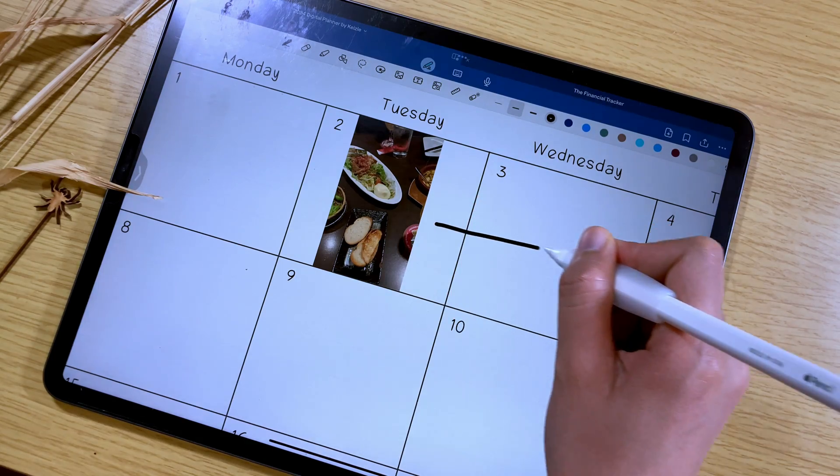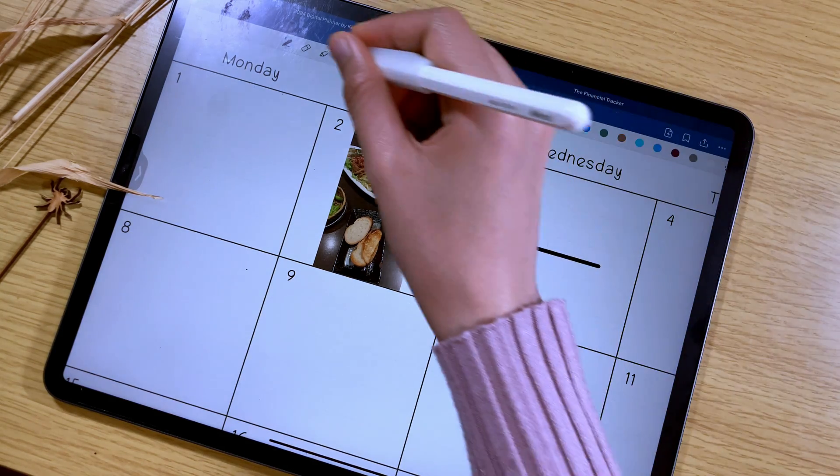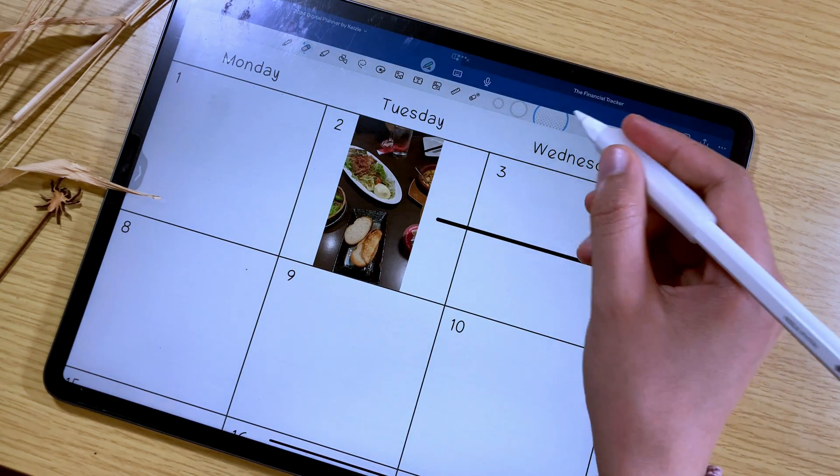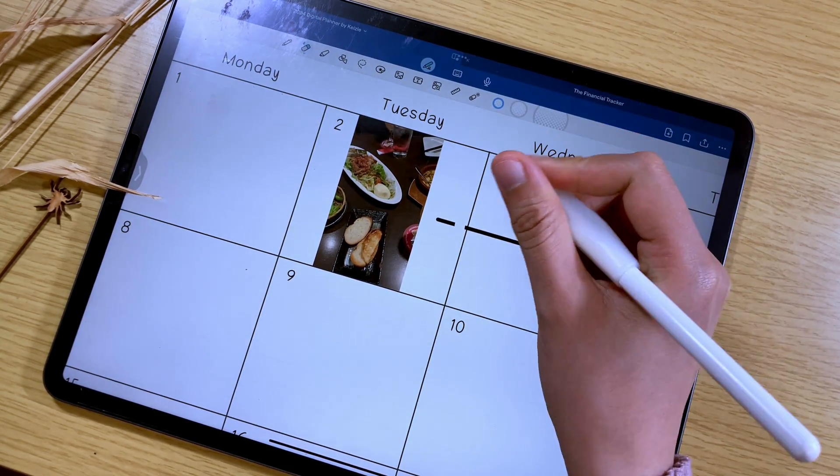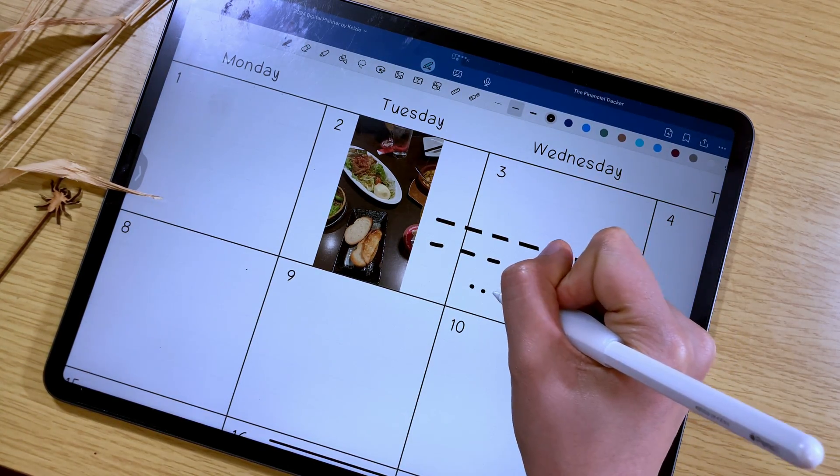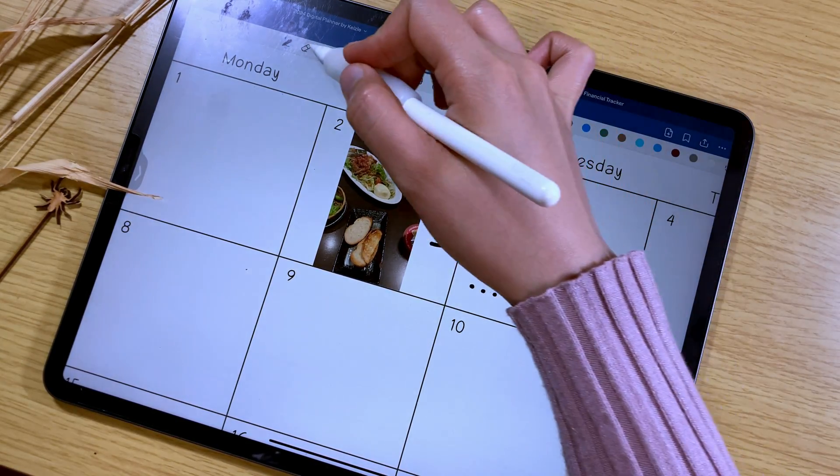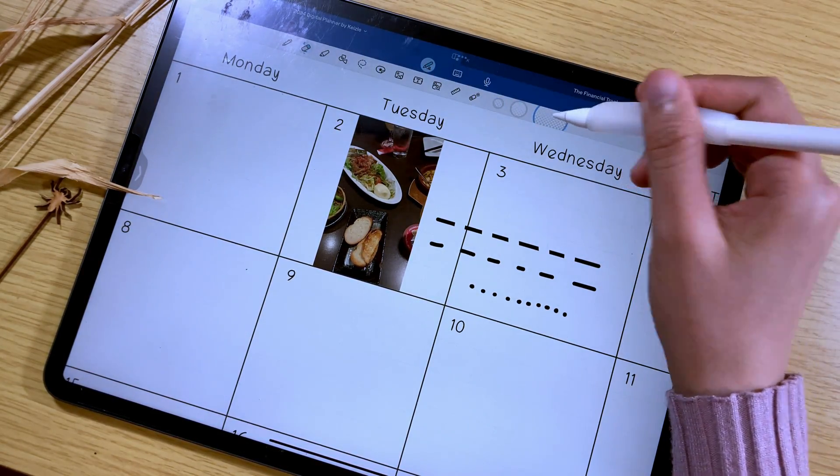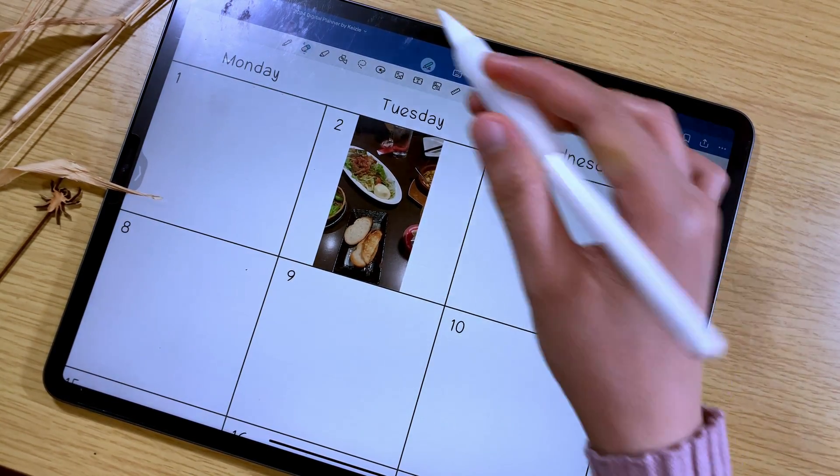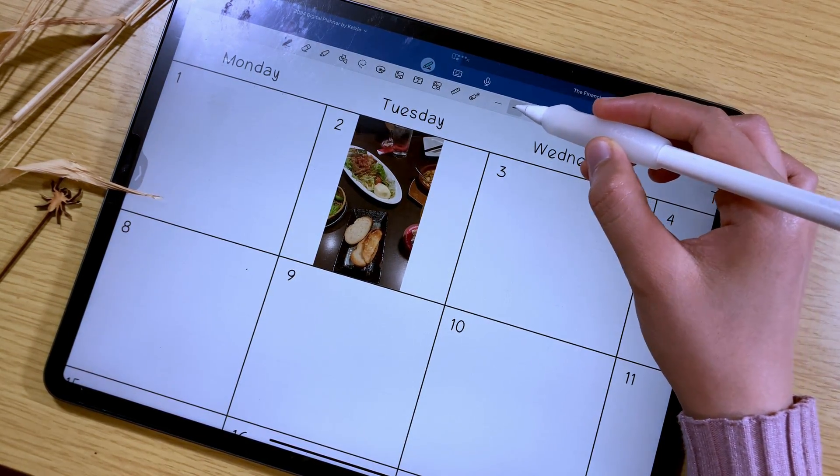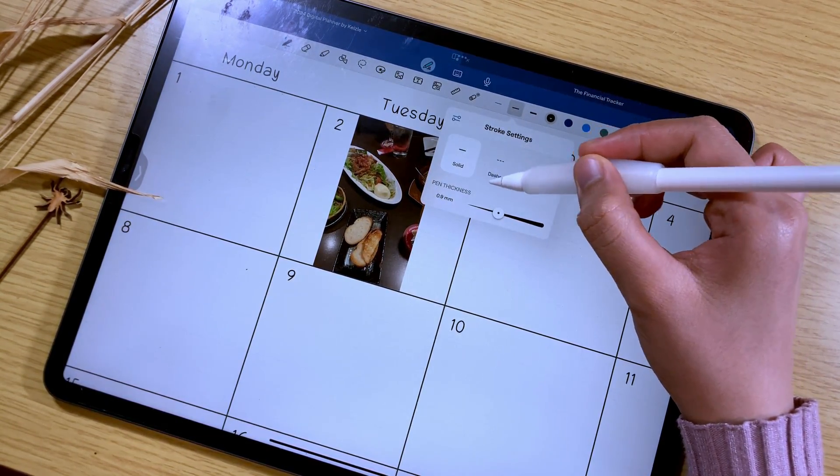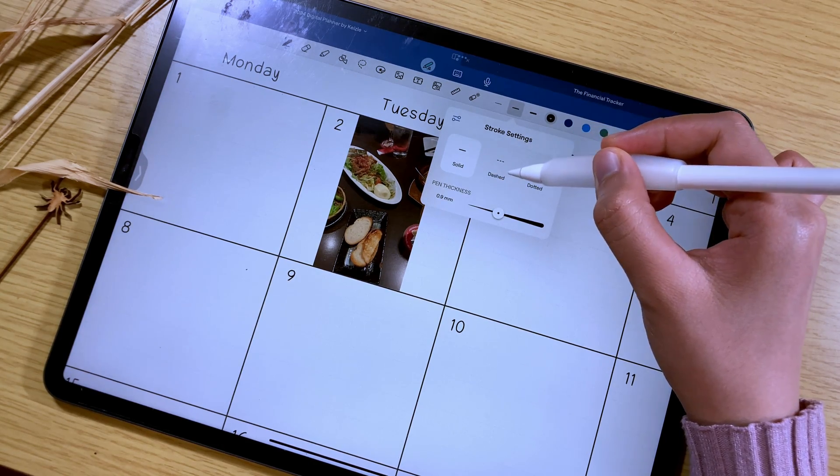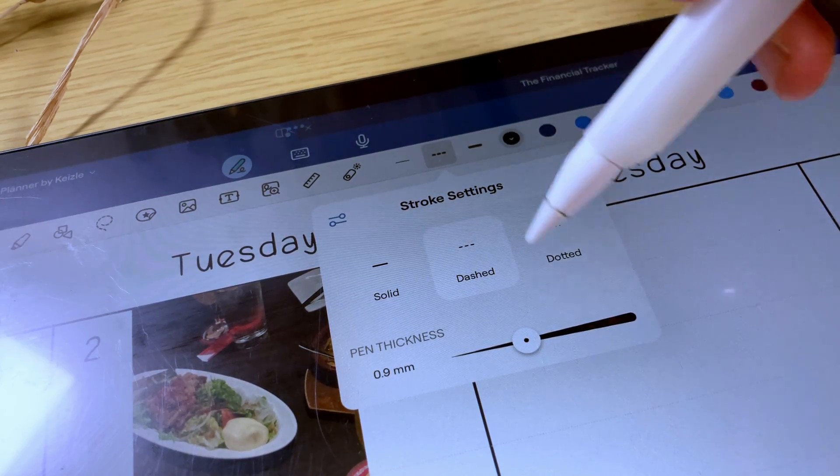Gone are the days where we write each dot in a dotted line and draw a line then use the eraser just so we can add some dashes in our notebook. You can now write dotted and dashed lines using the pen tool. To use this, activate the pen tool and then in the stroke setting, you can choose either dash or dotted and then tap on it to select.